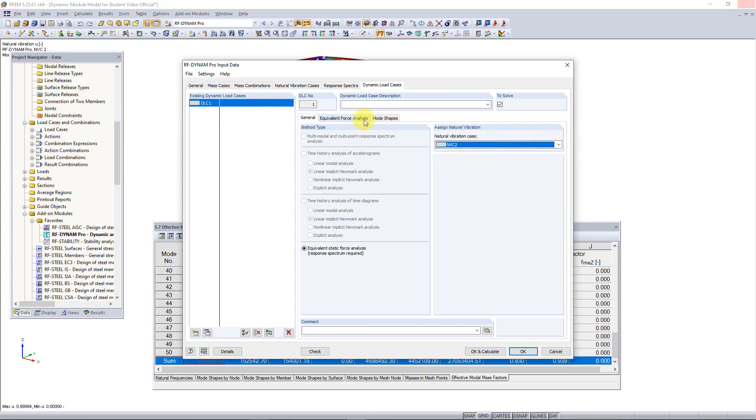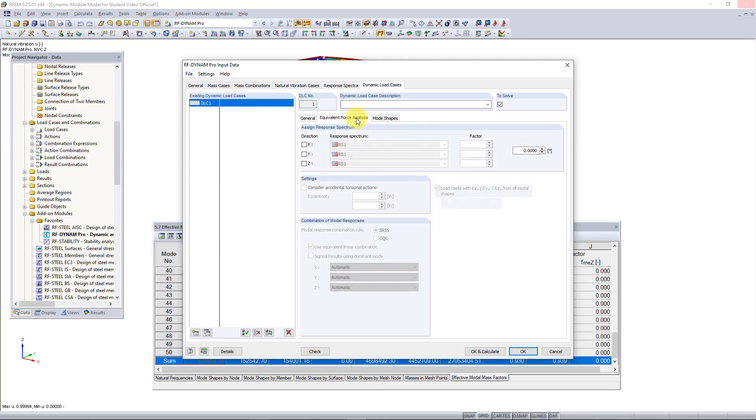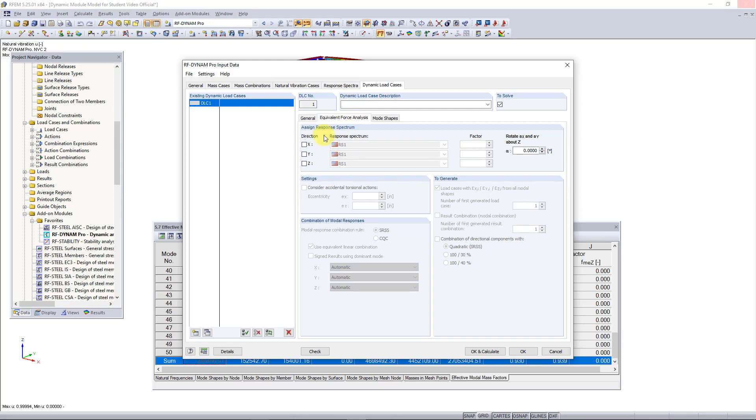We do also need to solve for our one natural vibrations case which we have automatically selected here. Then the next thing we need to do is go under the equivalent force analysis tab to tell the program which directions we would need to excite the structure. For this video I'm only concerned with the two orthogonal directions x and y so I will activate those. If I was concerned with vertical seismic then of course I would activate z as well.